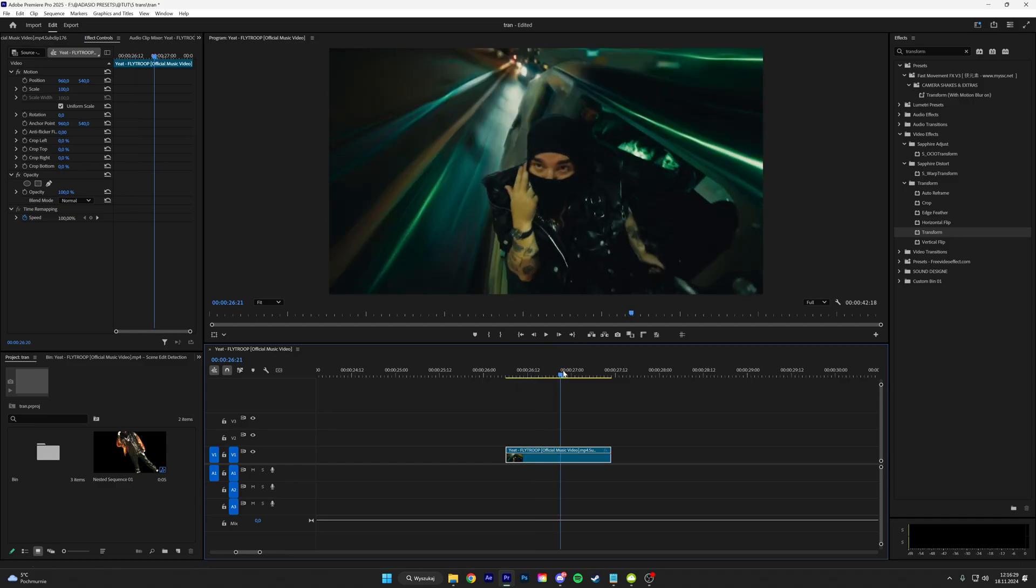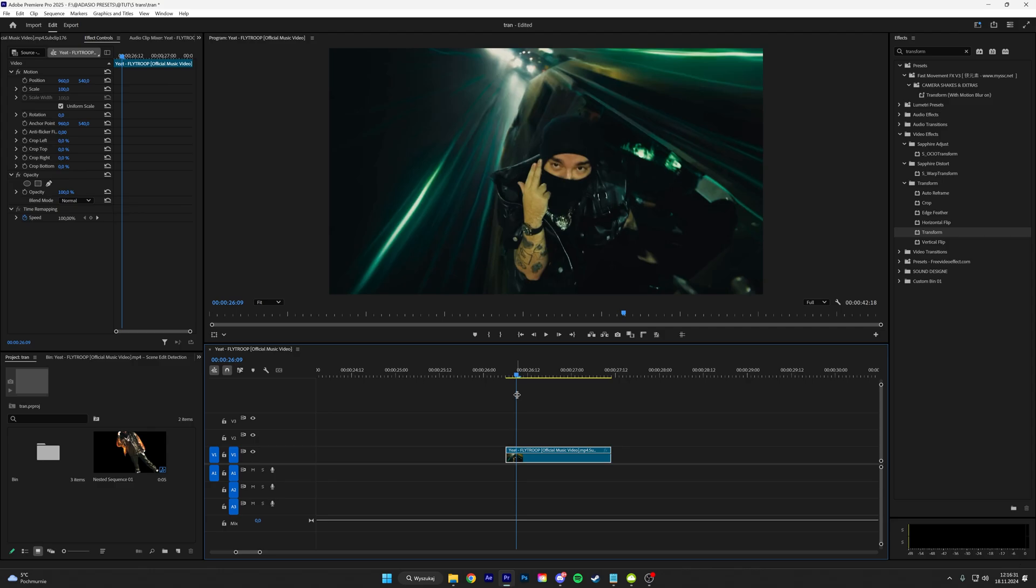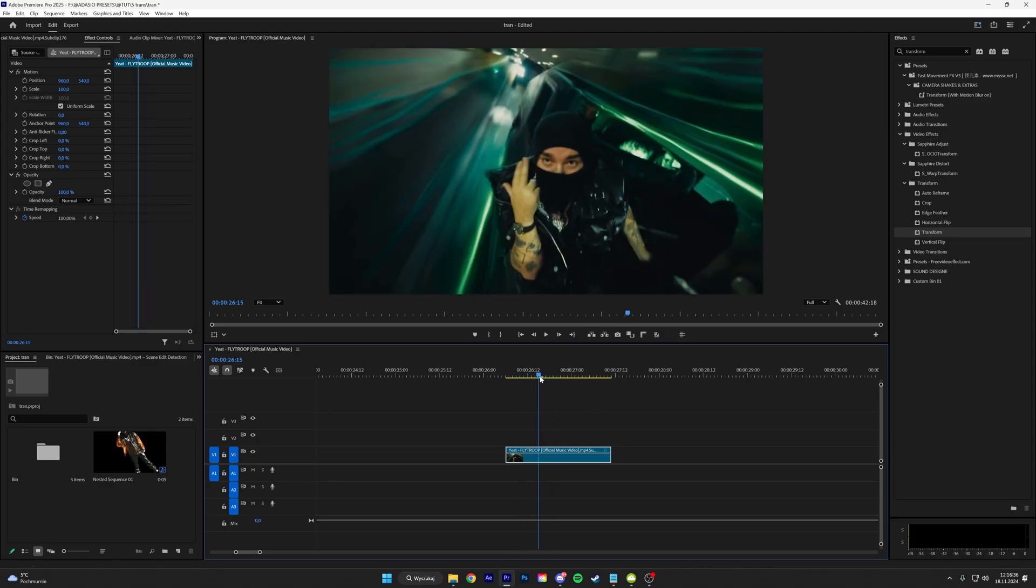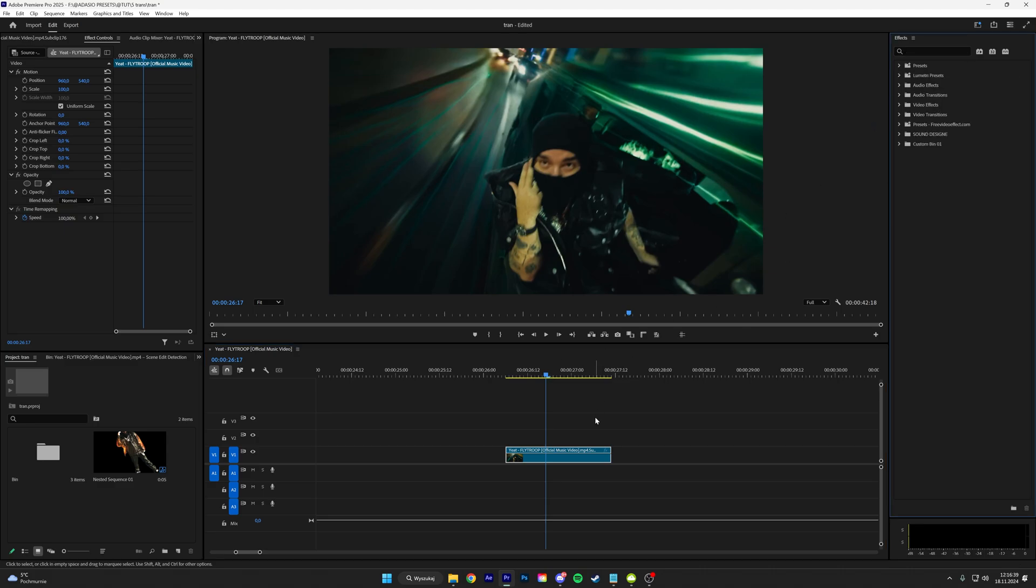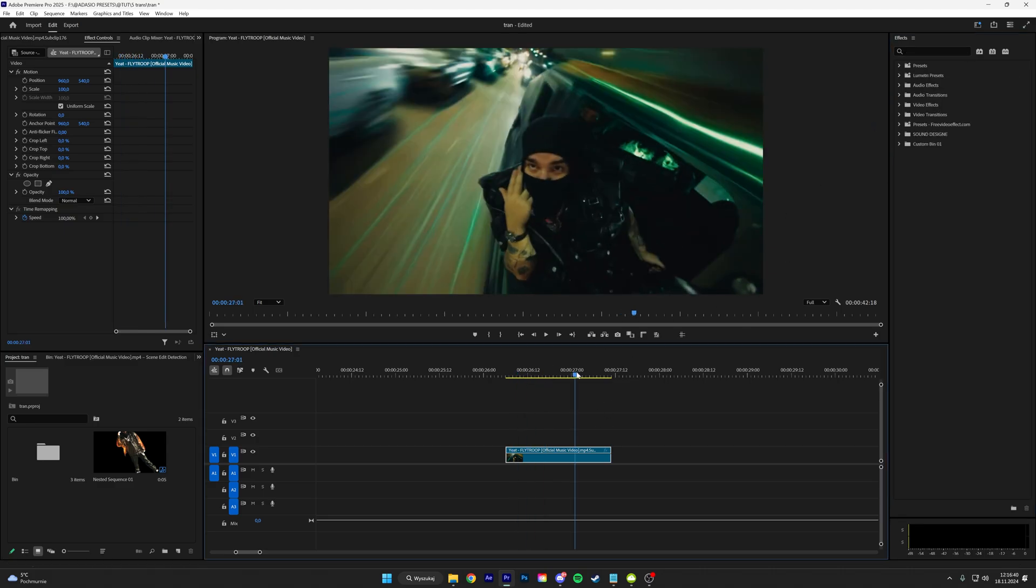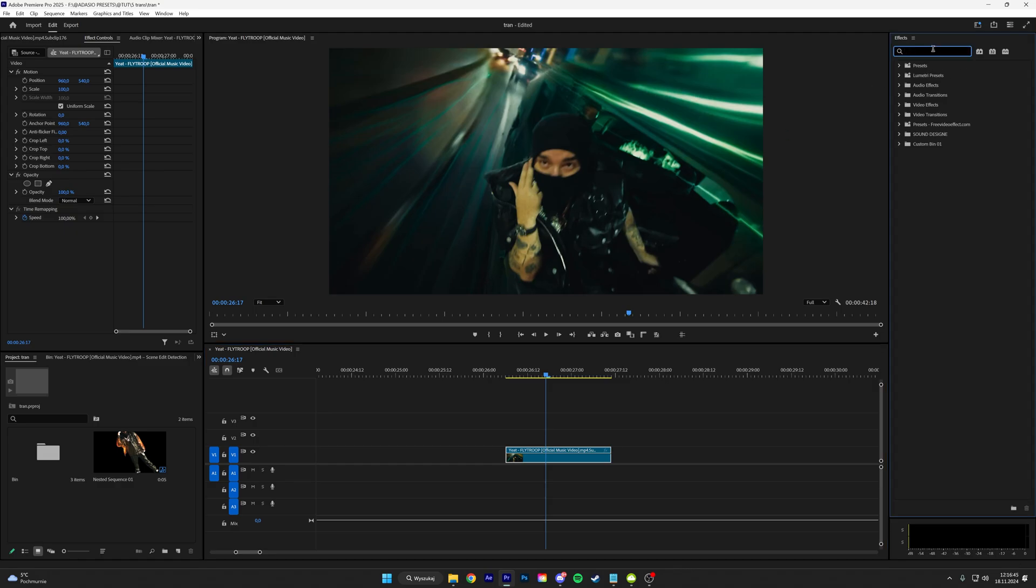The next transition that I'm gonna be teaching you guys is not a real transition but it's like a texture vibe. So I thought it would be cool to include this in the list. So it will be like a spotlight effect. First thing we got to add is a Lumetri Color.